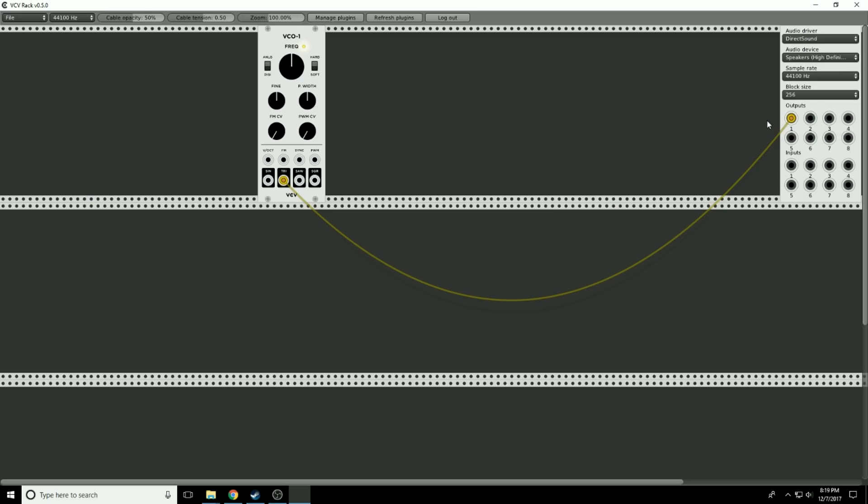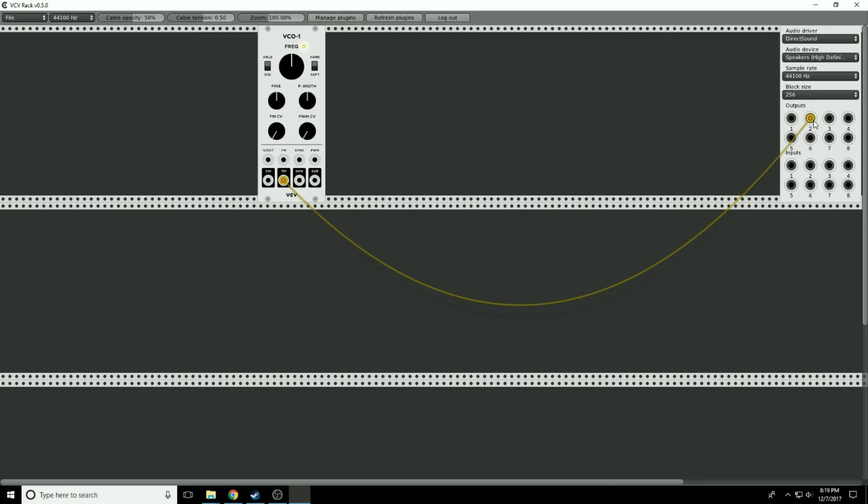And I have a sound. Now, the video is probably in mono, so you can't hear that this sound is only coming out of my left speaker. If I wanted to go out the right speaker, I put it over here, because channel 1 is left, channel 2 is right.